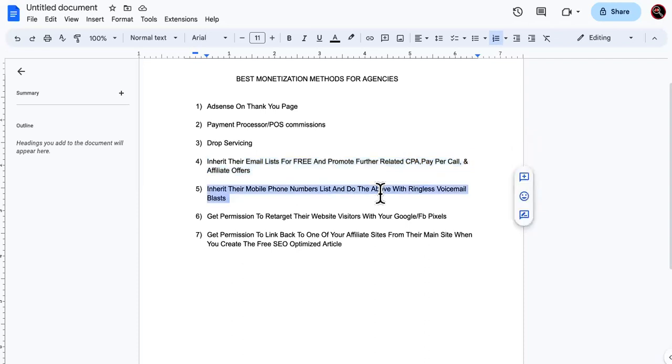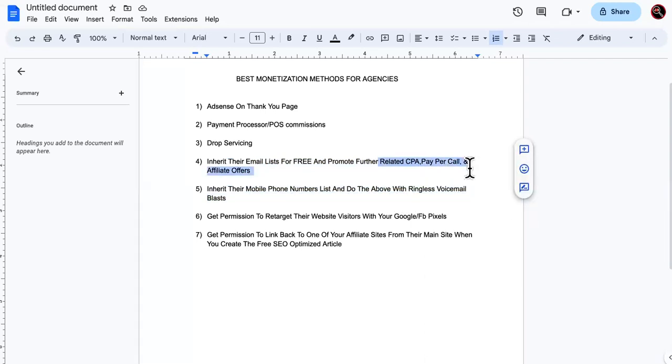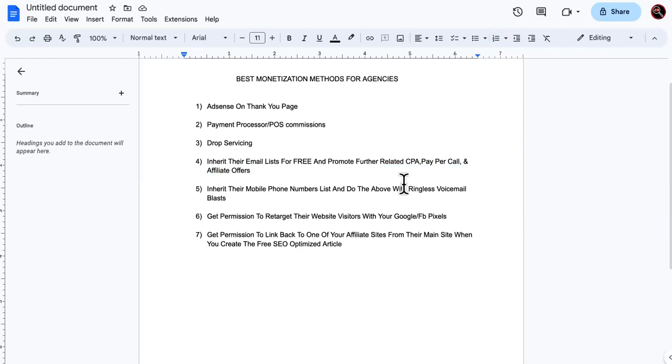All right. So now next, inherit their mobile phone numbers list and do the above right here with ringless voicemail blast. A ringless voicemail blast is where you upload a list of mobile phone numbers that are active to the software. And you can record a 30 to 60 second clip with your pitch or your irresistible offer. And then when those calls come back and they'd be like, you know, you want to make sure it's going straight to an IVR.